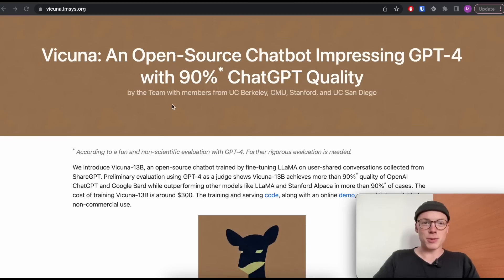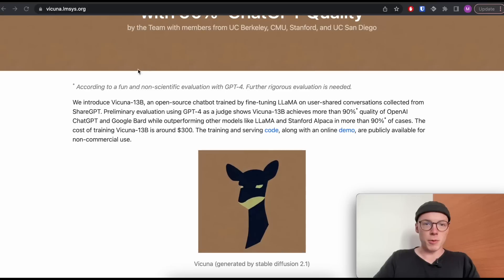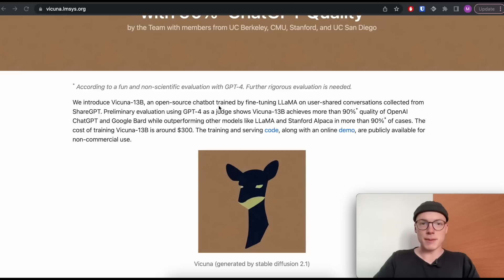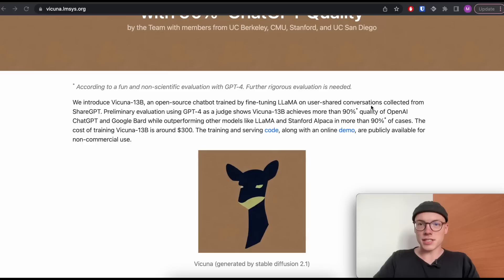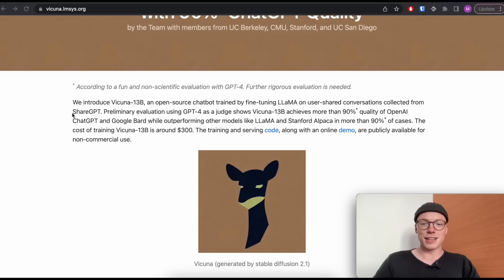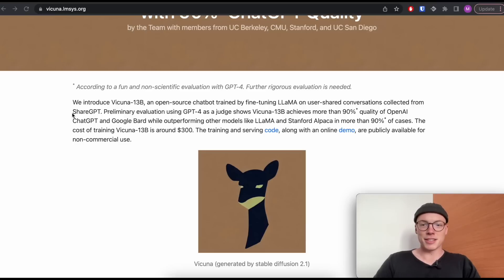This model was trained by researchers from UC Berkeley, CMU, Stanford, and UC San Diego. And what we can see here is that the Vicuna 13B model is based on the Llama 13B model, an open source chatbot trained by fine-tuning the Llama model using user-shared conversations collected from ShareGPT. So those conversations are actually user interactions with ChatGPT.